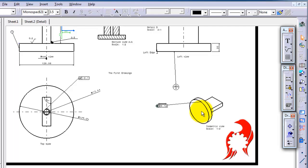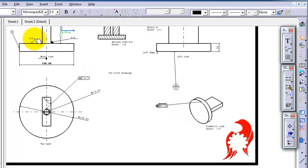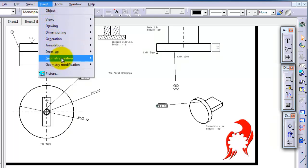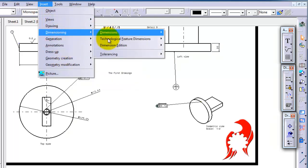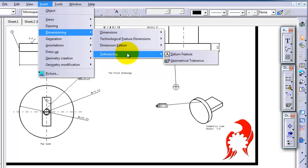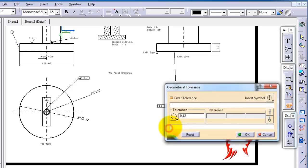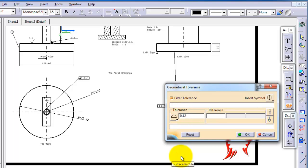We'll show you how to insert the roughness symbol here, and also you can add a tolerance for this roughness. You can go to Insert, Dimensioning, Tolerancing, and Geometrical Tolerance. You click that area and choose the surface. You can make the tolerance 0.002.